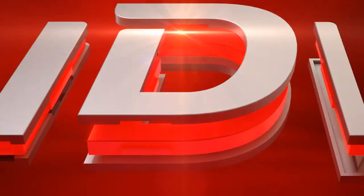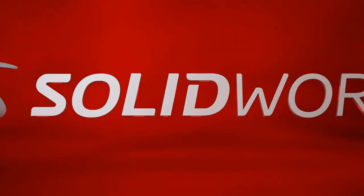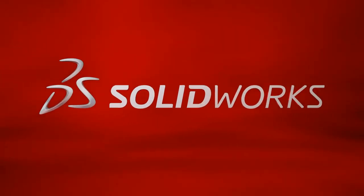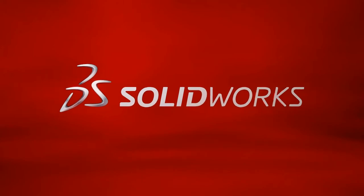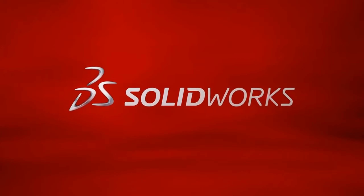For more information on SolidWorks Enterprise PDM, contact your local SolidWorks reseller or explore this site further.